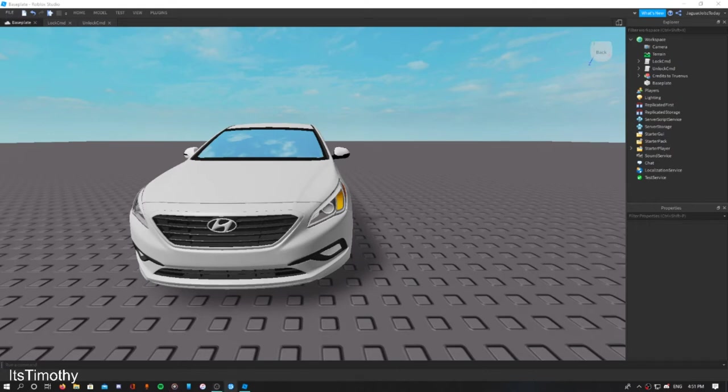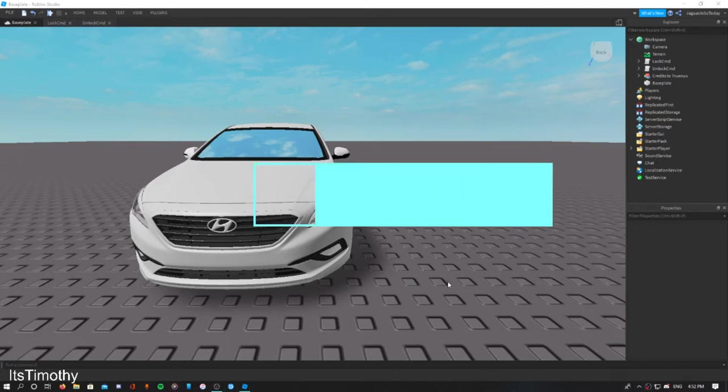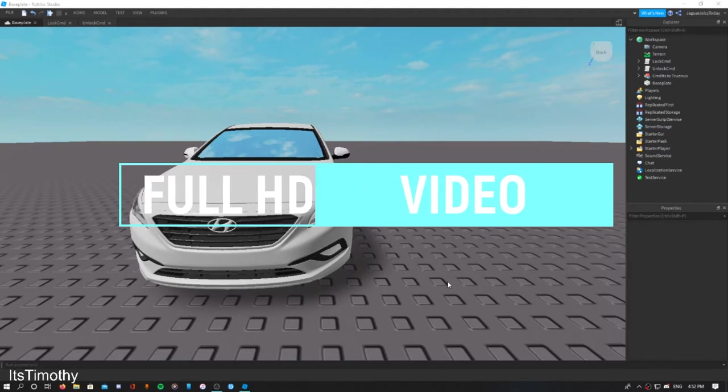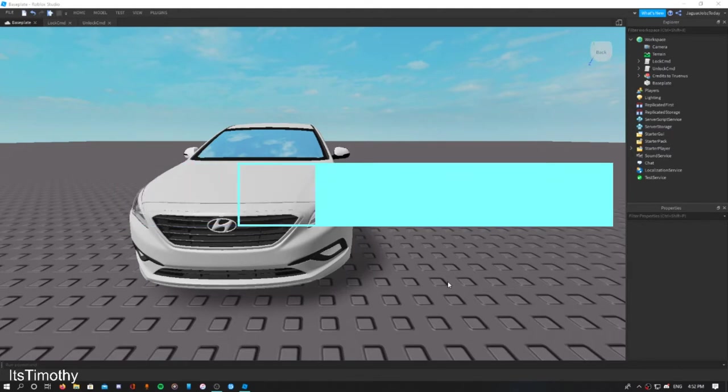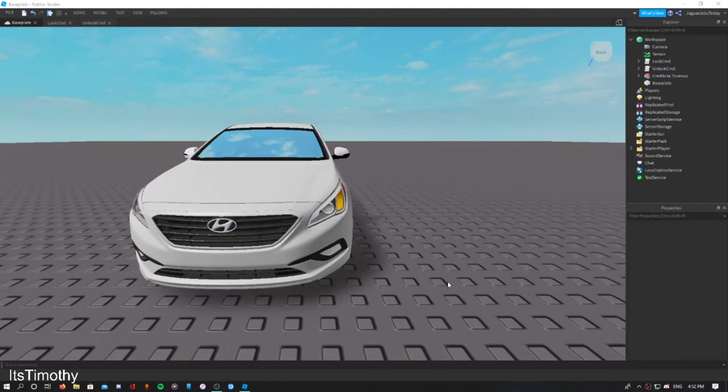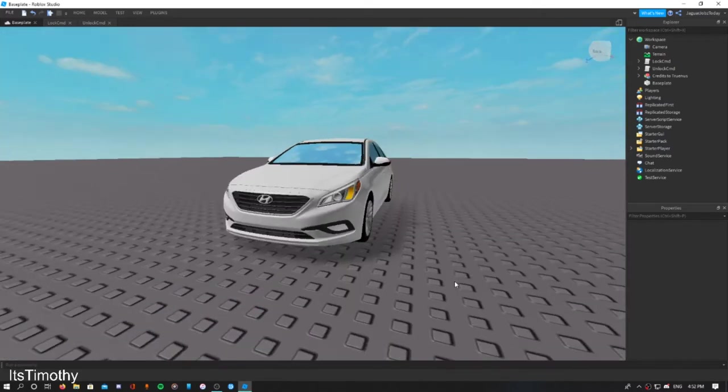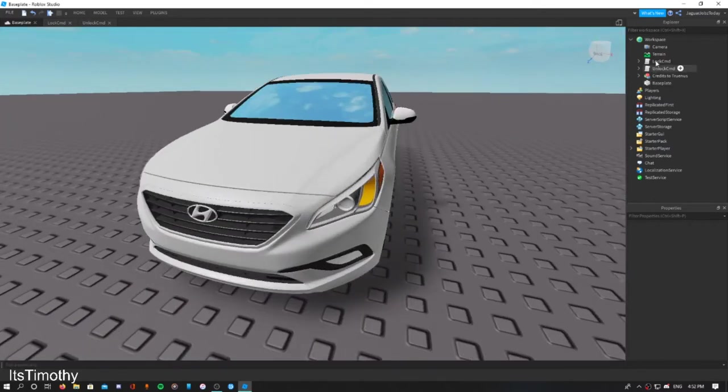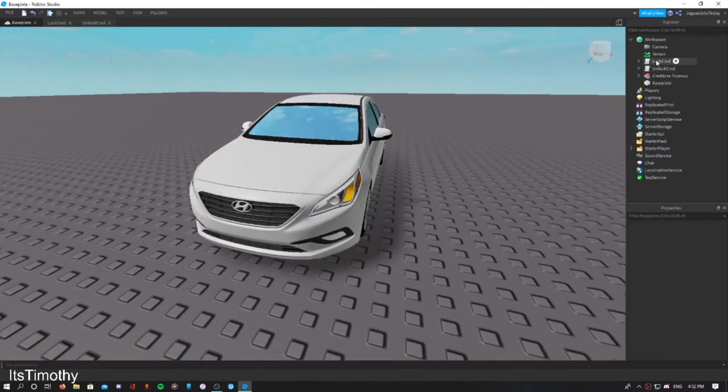Hey guys, welcome back to another video. In today's video I'll be showing you how to install car locking and unlocking. Welcome back to my Roblox Car Community tutorials. Today we'll be working on unlocking and locking your car, how to add that command so when you type it in the chat it will actually lock your car.